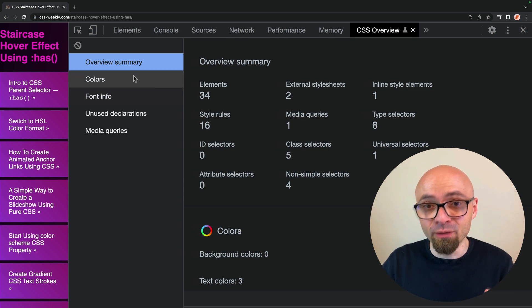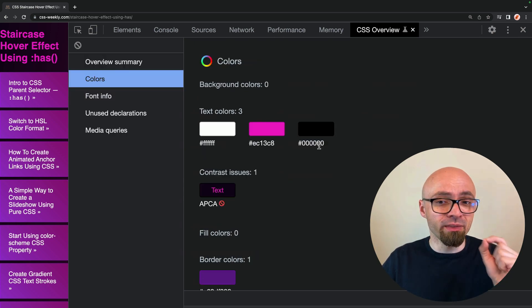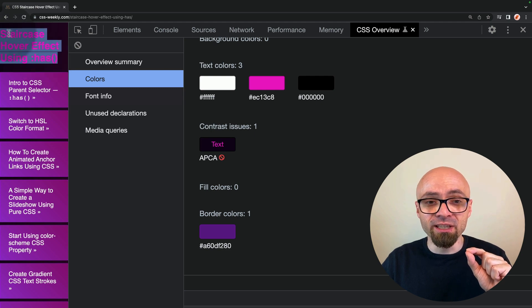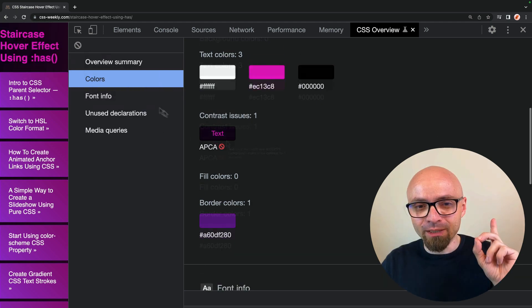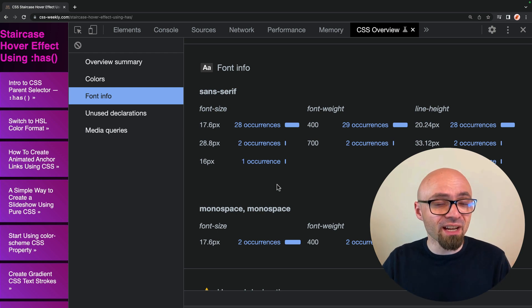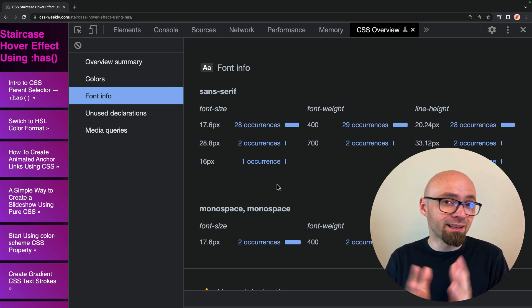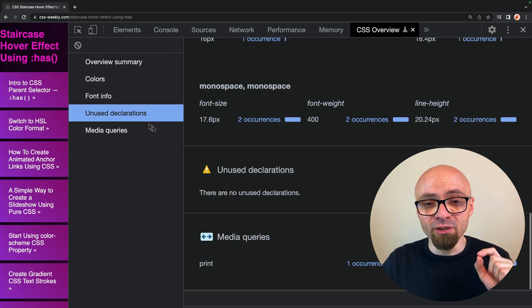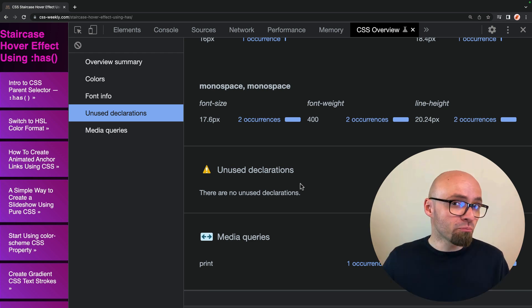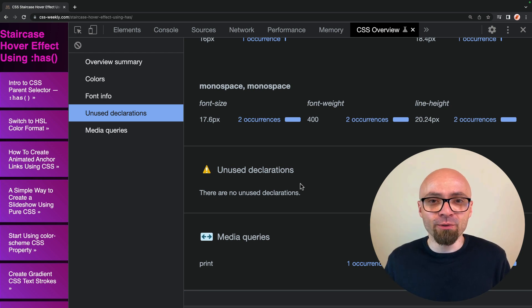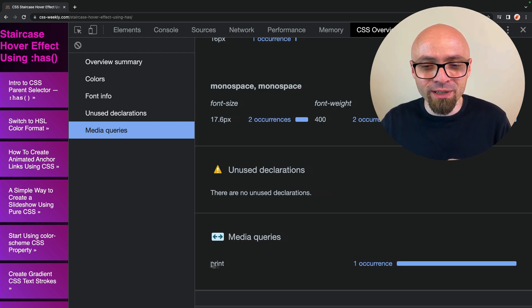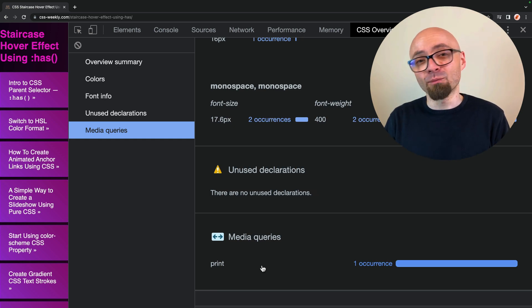This CSS Overview can give you insight into the design of your page. You can see which colors are used, as well as any potential contrast problems that should be addressed. Then there's font info showing all fonts used on the page — if there are too many fonts or font sizes, you can streamline your design. You can also see unused declarations, which might be worth evaluating and removing. And finally, you can see info about media queries — all the media queries present on the page are listed here.